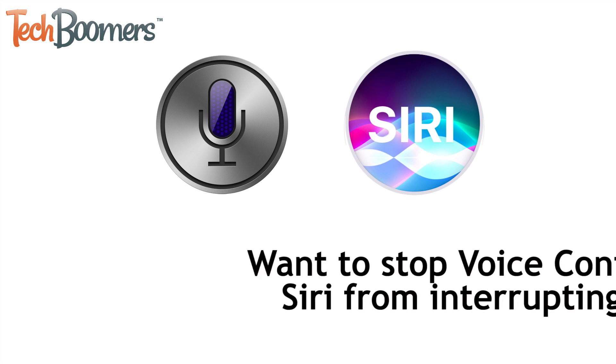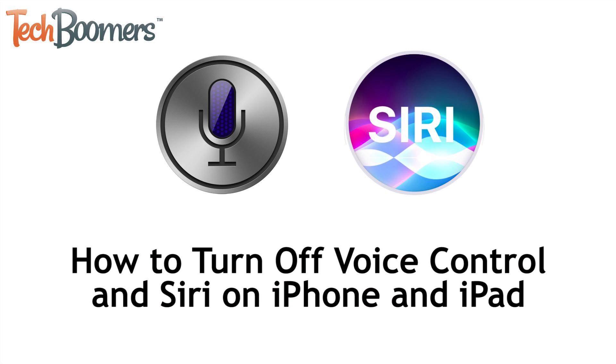I'm Jessica from TechBoomers.com. In this video, I'll be showing you how to turn off voice control and Siri on your iPhone or iPad. Now let's get started.